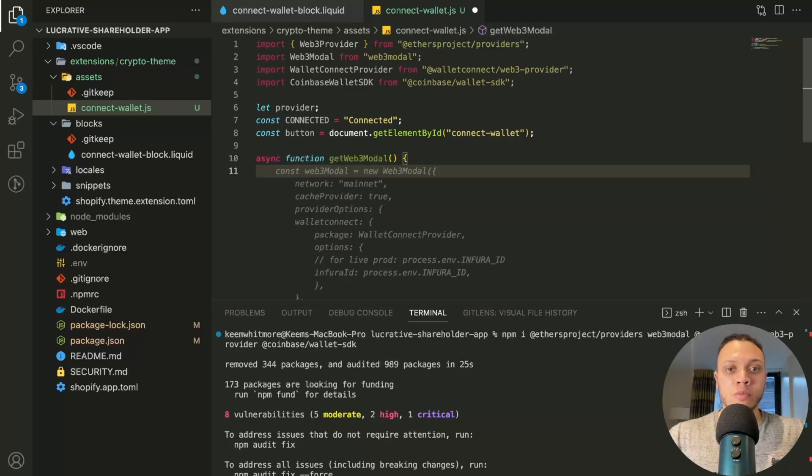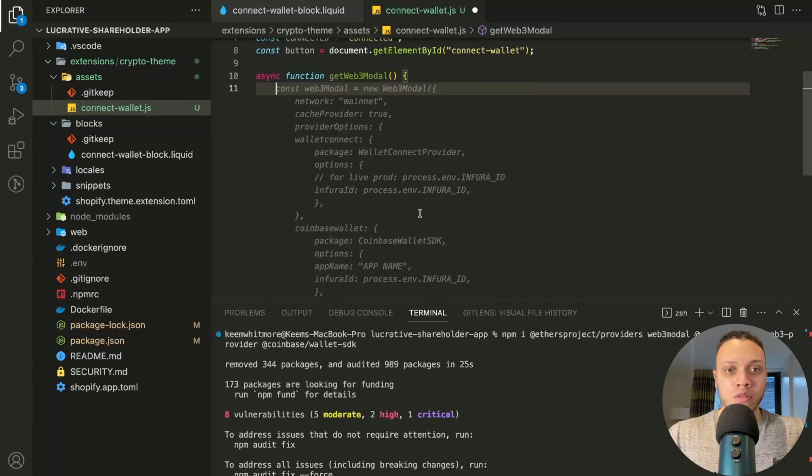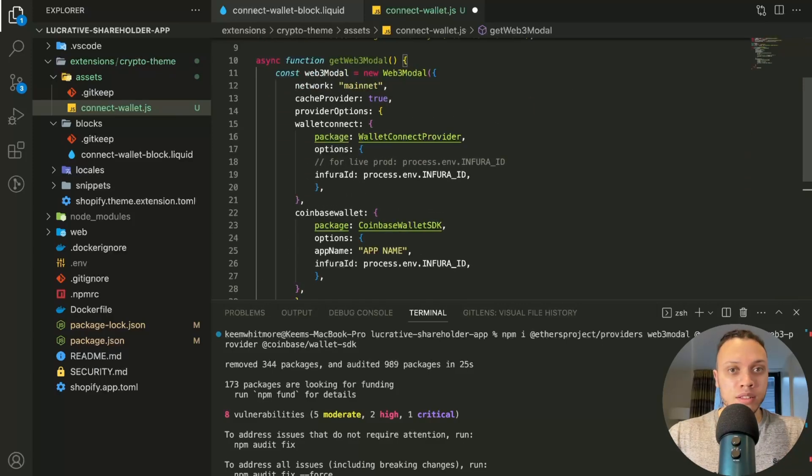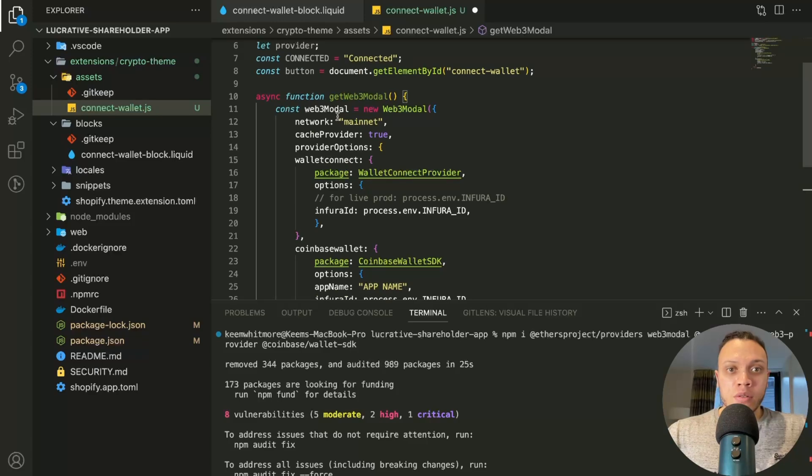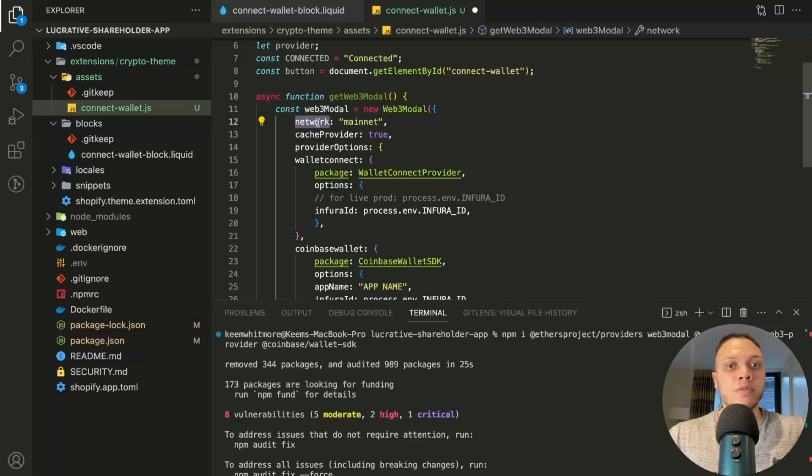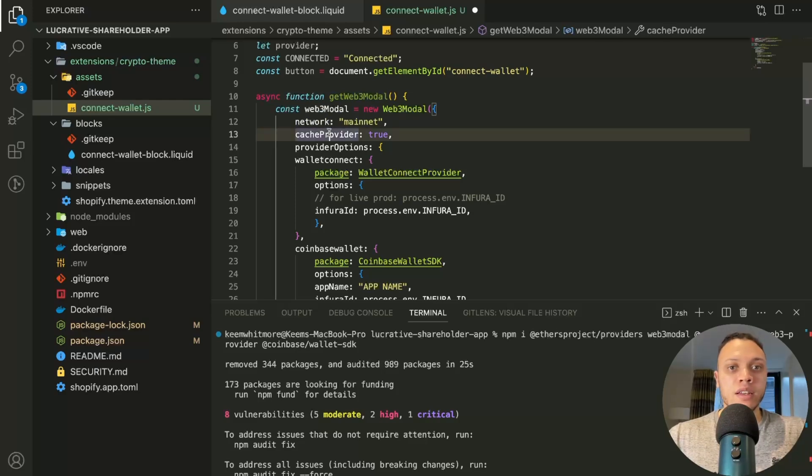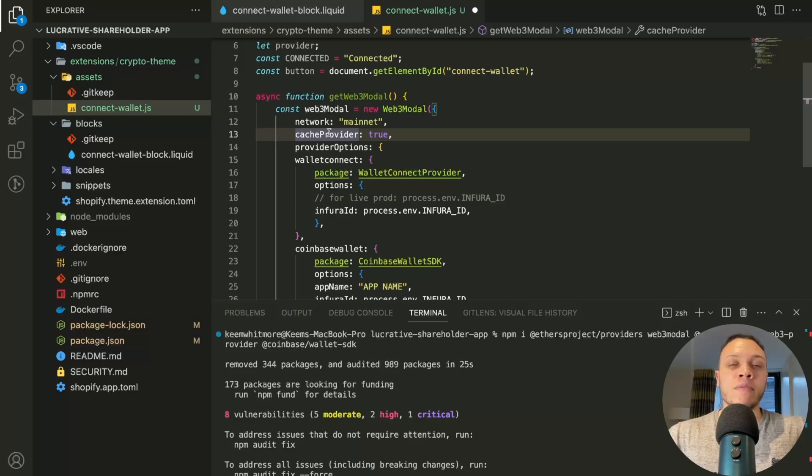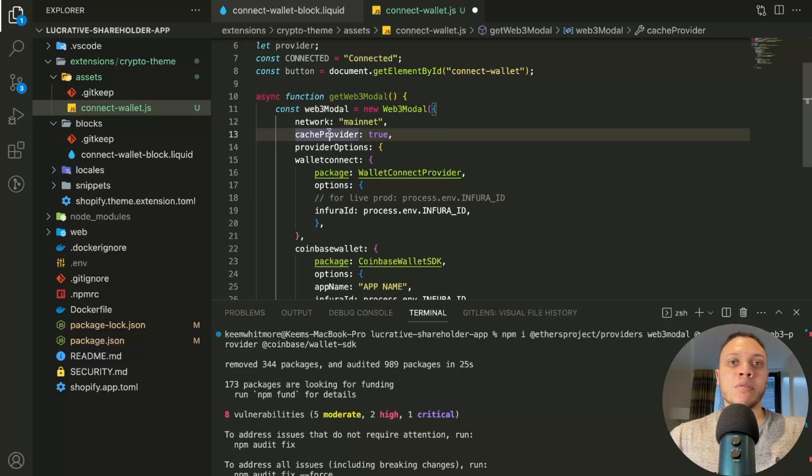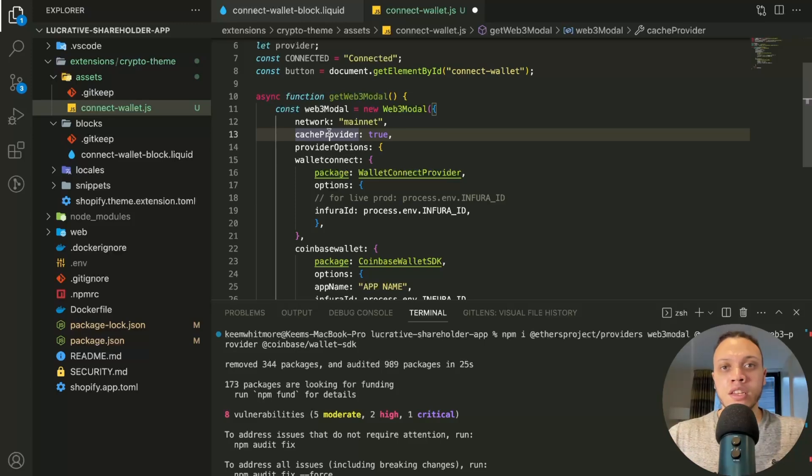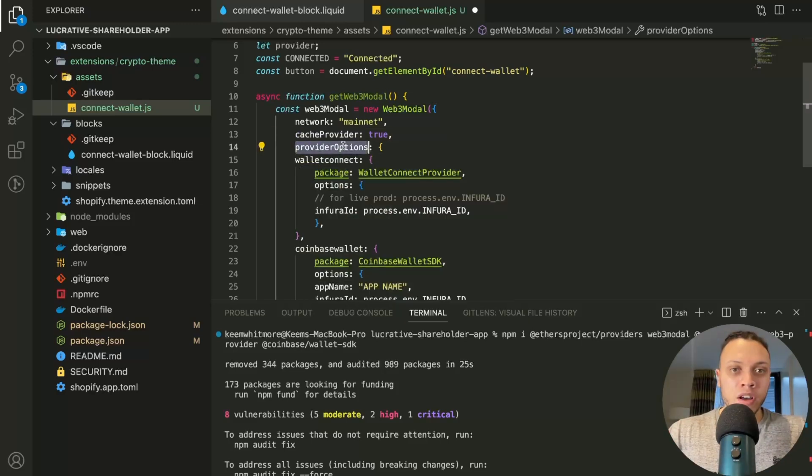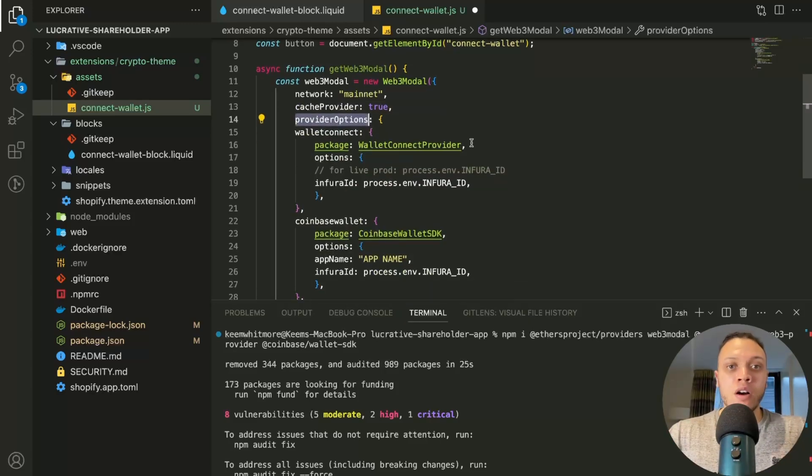The first function we're going to write is the actual get Web3 modal. This will be the actual setup. And as you can see, Copilot has given me the actual boilerplate code, which is pretty convenient. Now, the way it works is in the modal, you define the network. So we're going to be using mainnet for now. And then cache provider means that you don't have to keep, so for example, if you use MetaMask, it will remember that you connected with MetaMask last time.